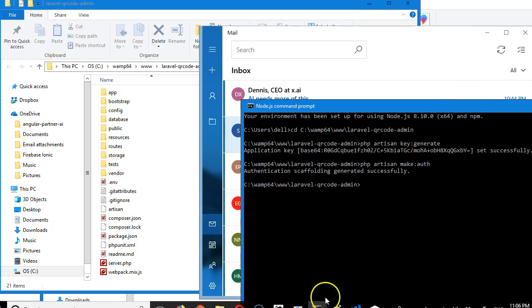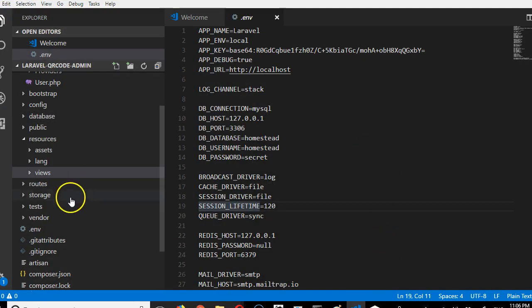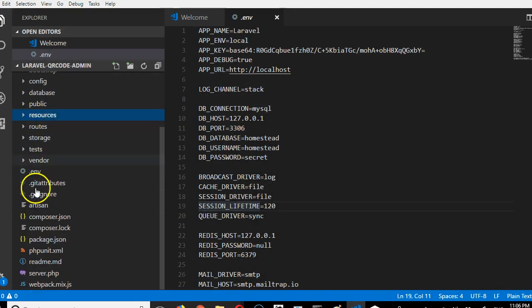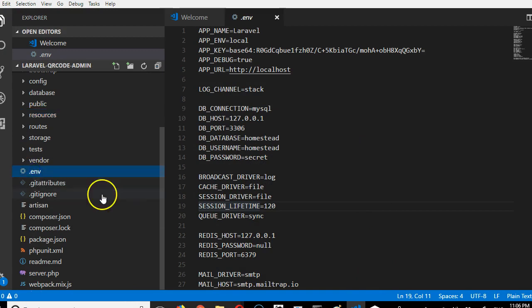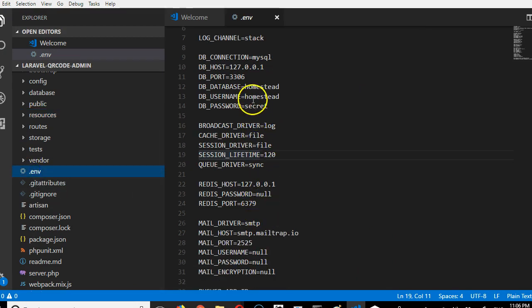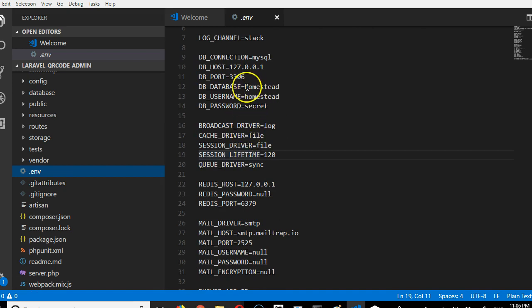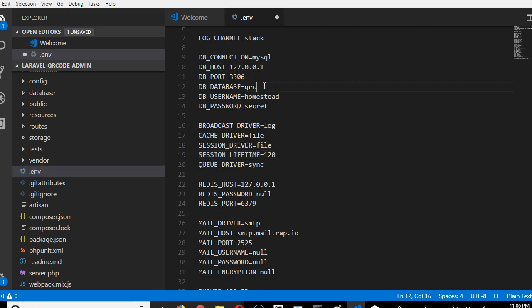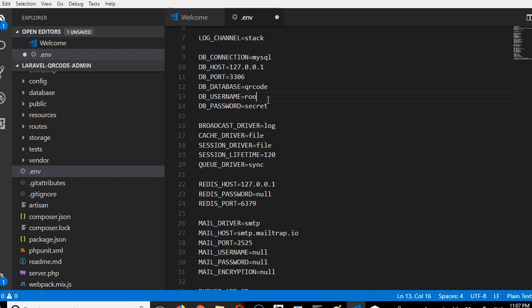This is all we need to do here. We need to get right back into our Laravel app. Click on the .env file. Here we're going to specify the details of the database we just created. The database name is qr_code and the username to log into phpMyAdmin is root.